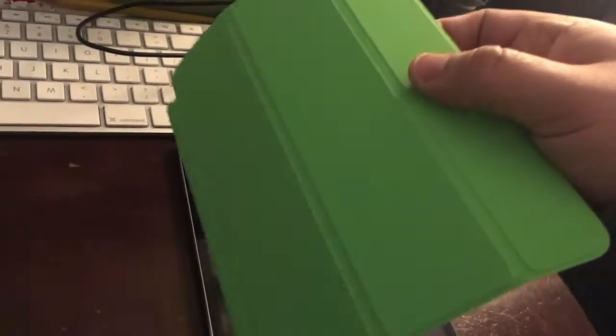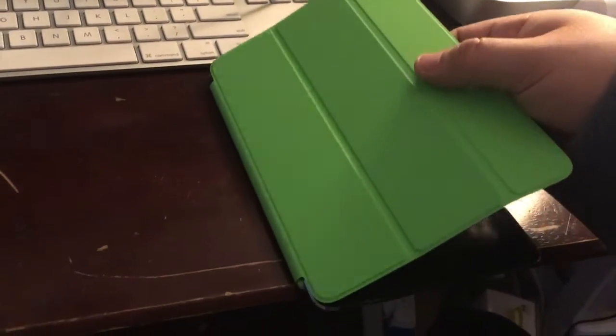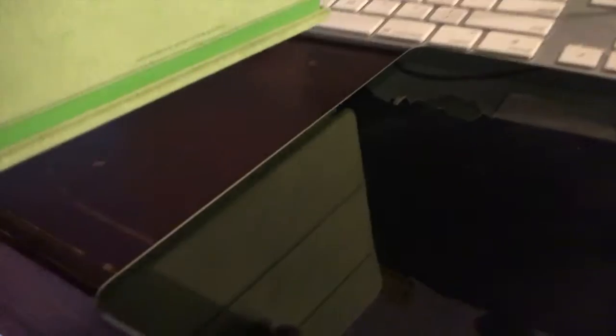So we got the iPad face up. Check this out. Did you see that? Let me do it again.